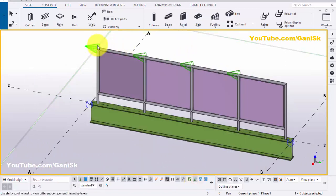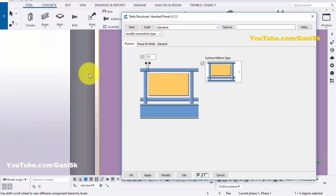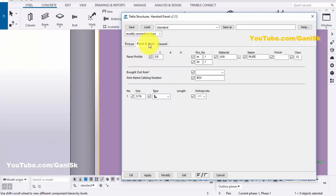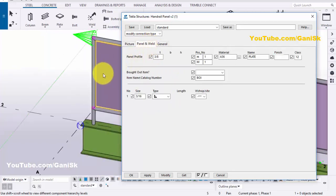Then double click on this component. You can see you can change the gap between the panel and the pipe here. By default you have half inch — if you want to increase, you can increase from this option. Then go to the Panels tab. In Panels you can change the panel thickness. By default we have 3/8 inch. If you want to increase, you can increase from here.